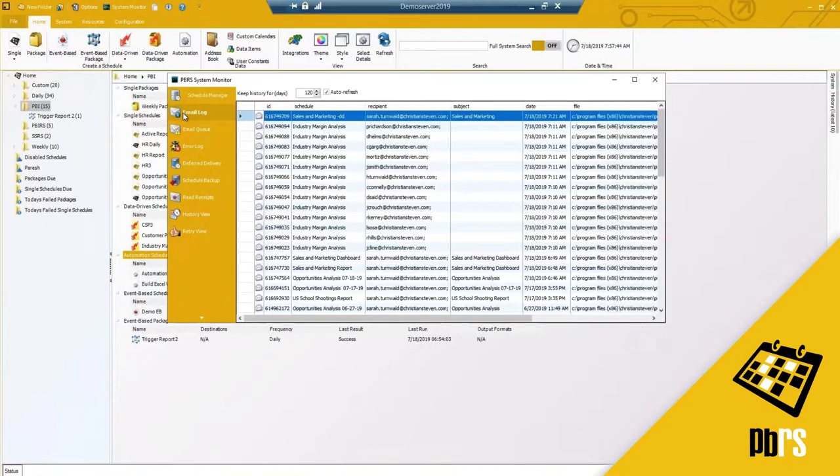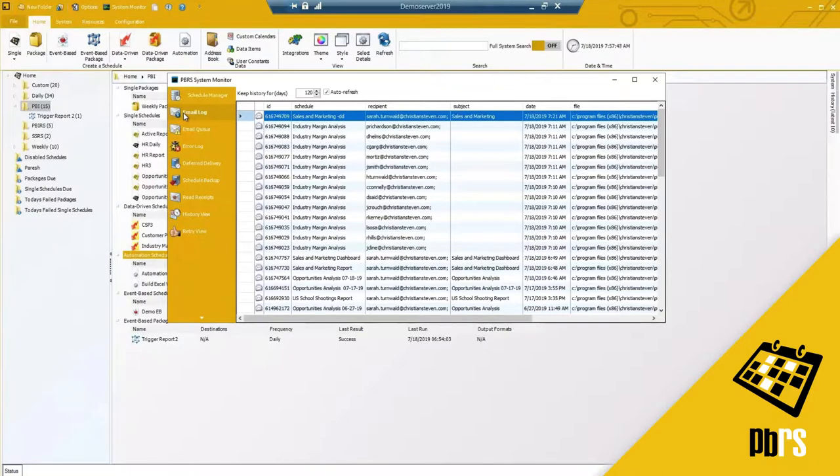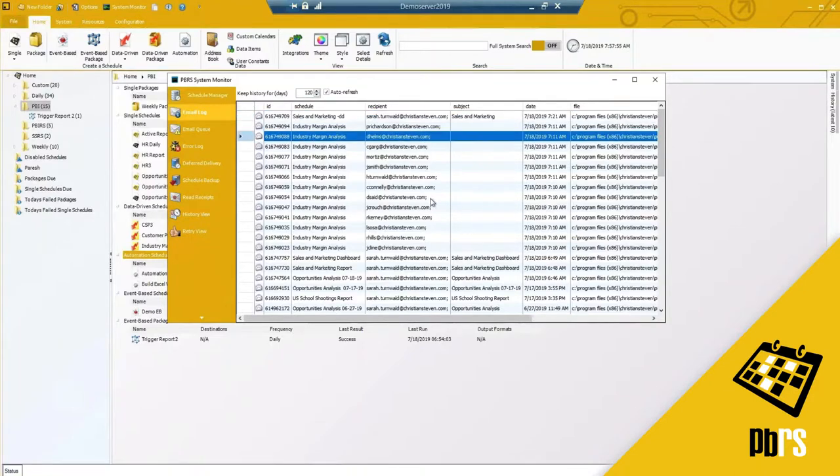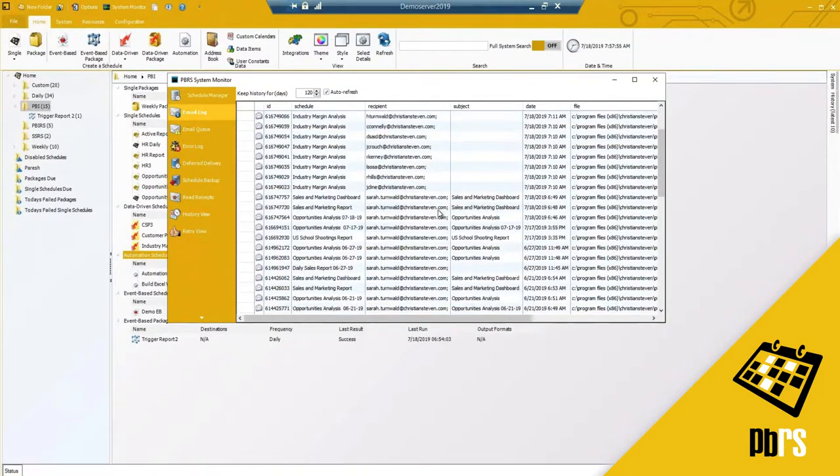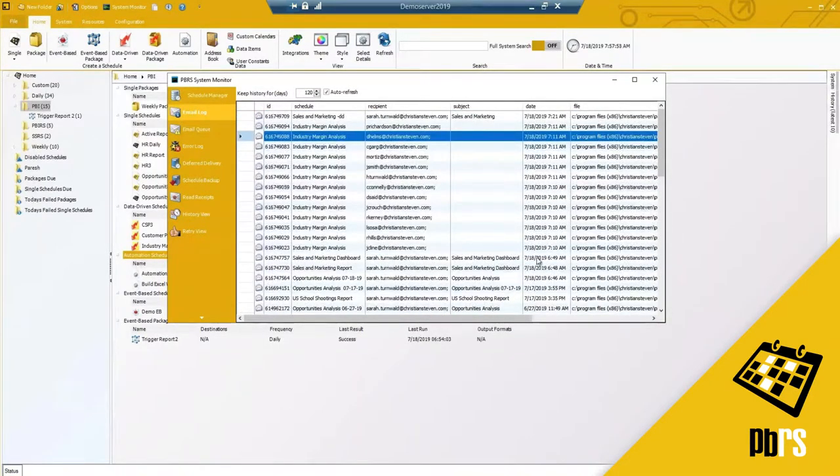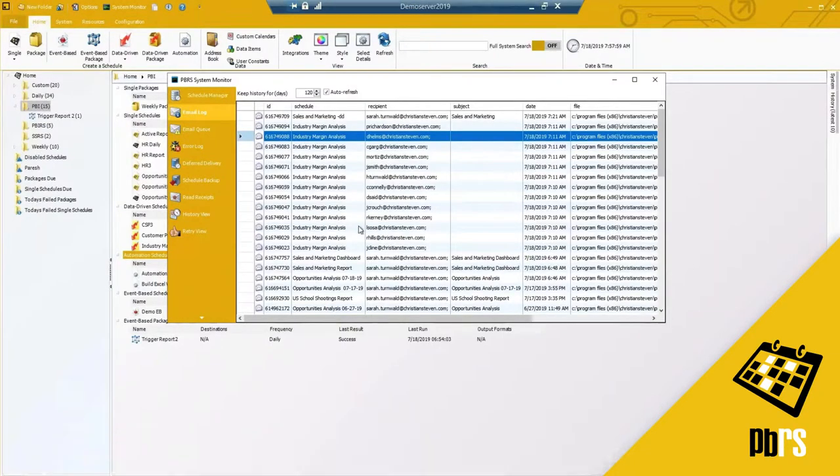You have your email log. If you're using the SMTP setup, by default it is set to 30 days but I have mine set to 120 days. It will keep a copy of all of the reports that have been sent out from PBRS.